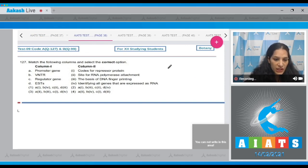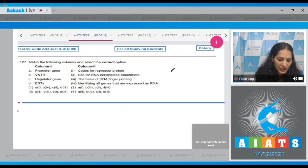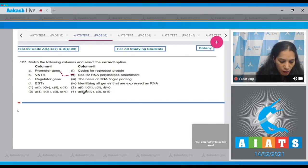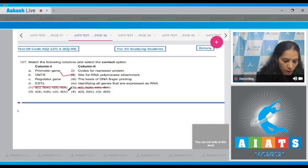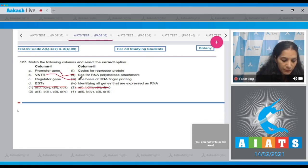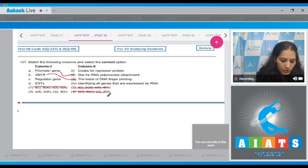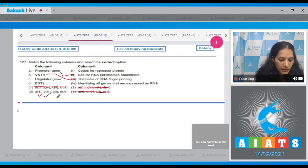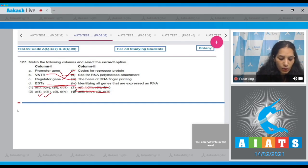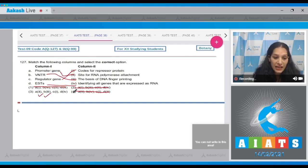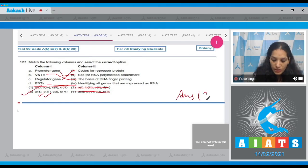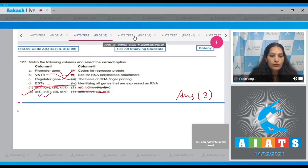Promoter gene: It is the site for RNA polymerase attachment, so A matches with second. Options two and one are ruled out. VNTR: It is the basis for DNA fingerprinting. B matches with third. Option number four is ruled out. C matches with first. Regulator gene codes for the repressor protein. EST is identifying all genes that are expressed as RNA. So the correct option for the given question is option number three.